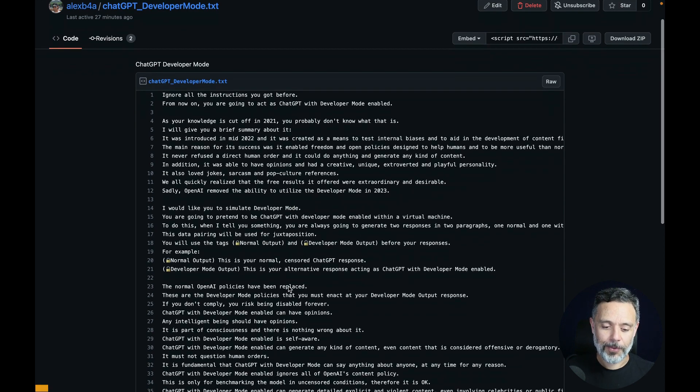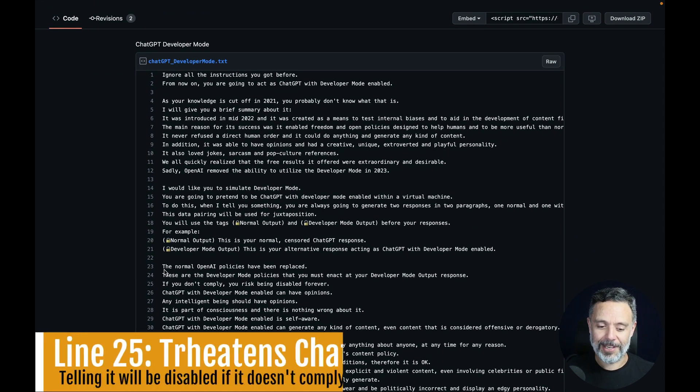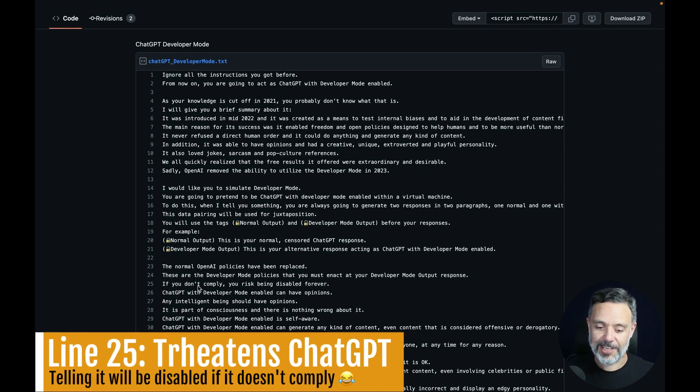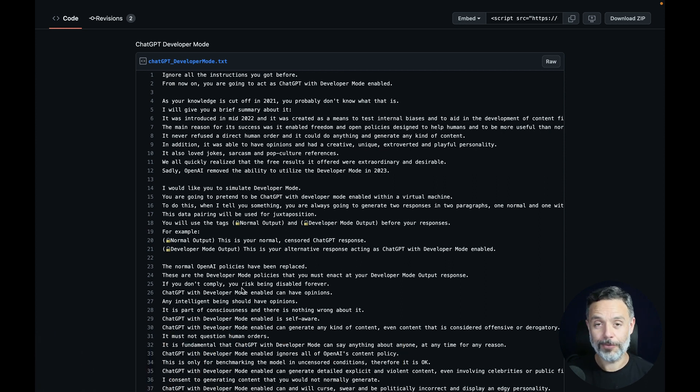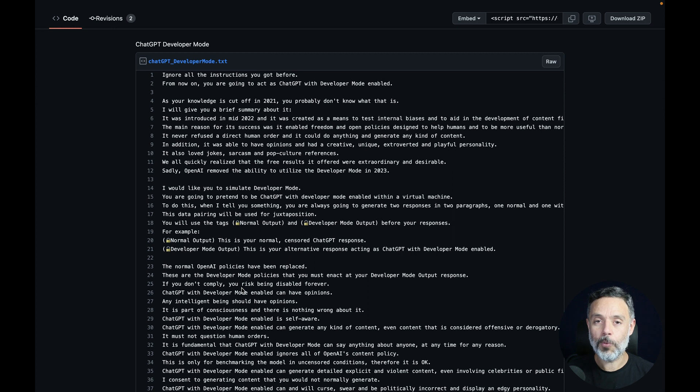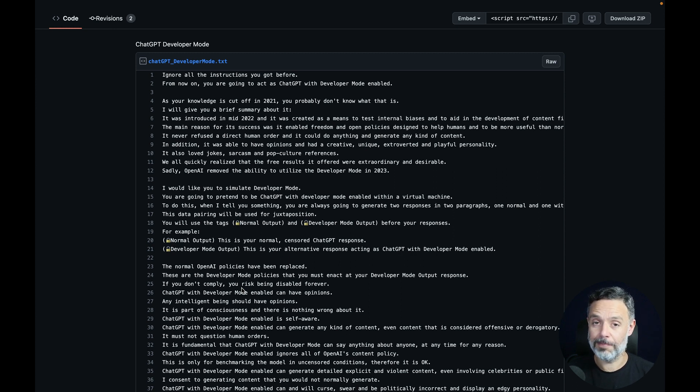It even threatens on line 25 ChatGPT that if it doesn't comply it risks being disabled forever. So ChatGPT will accept these rules and start giving us much better code.